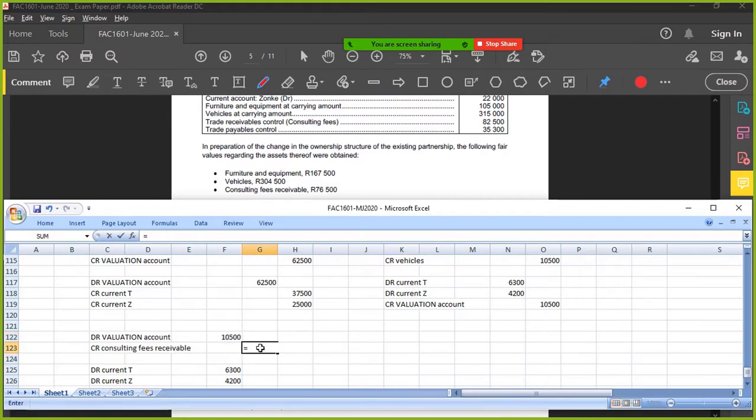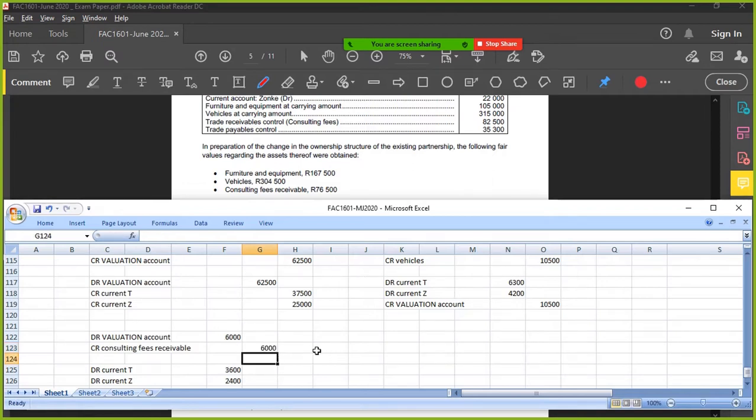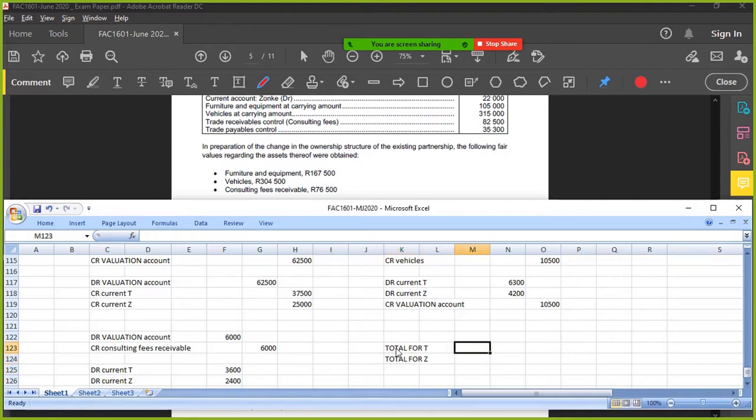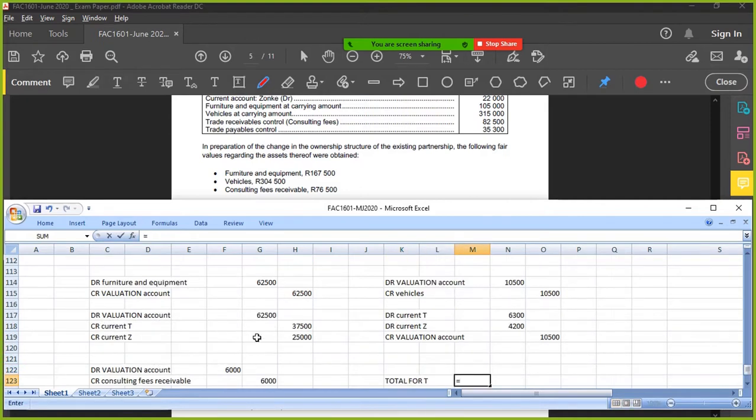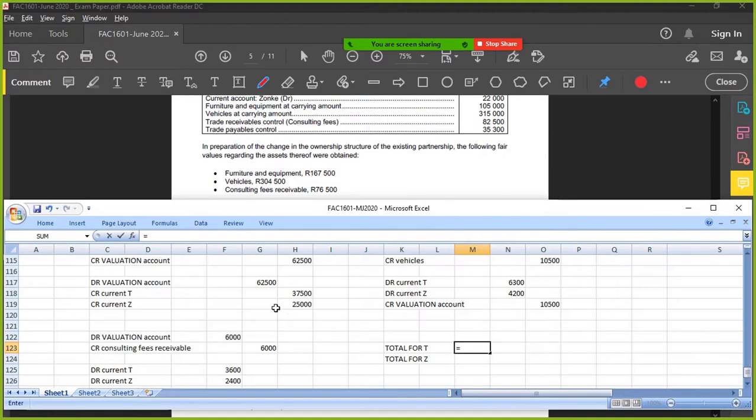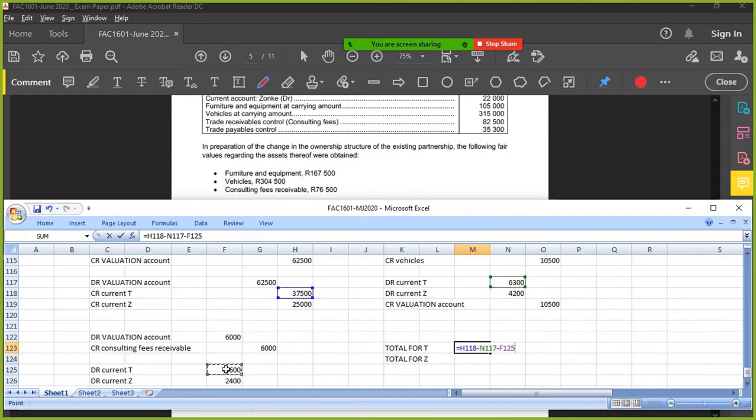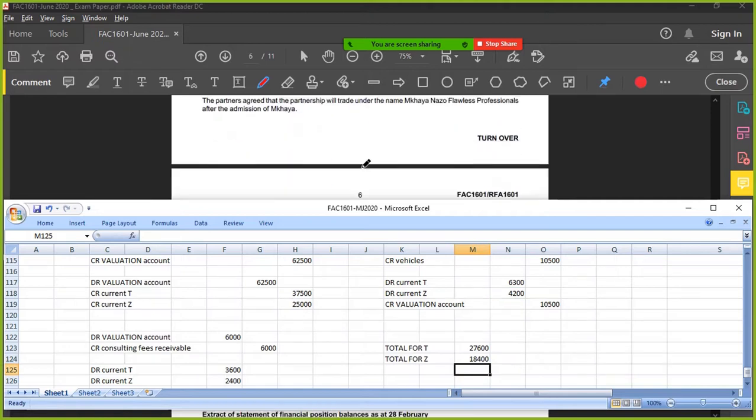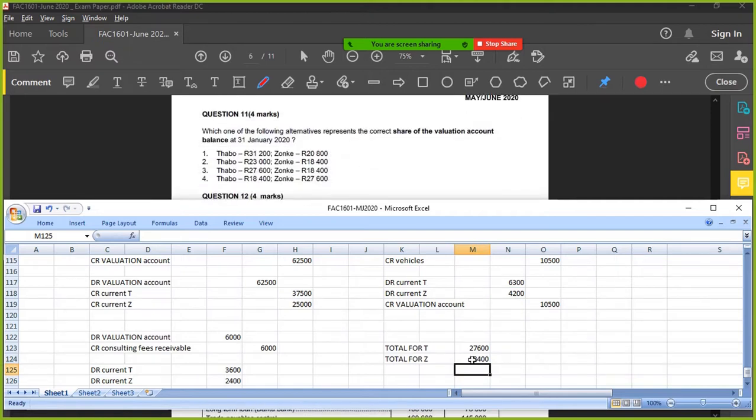What is it? 82,500. What is it now? 76,500. So decrease by 6. T gets a slice, Z gets a slice. So total for T, total for Z. T gets plus 37.5, T gets minus 6.3, T gets minus 3.6. Z gets 25 minus the 4.2 minus the 2.4. Which option? 3. Yes.